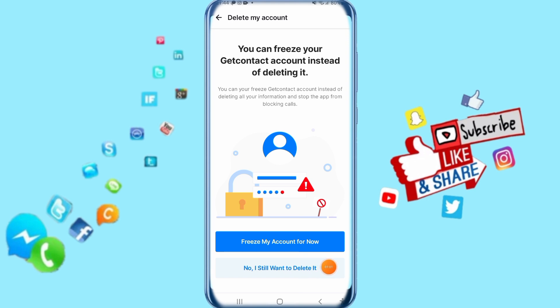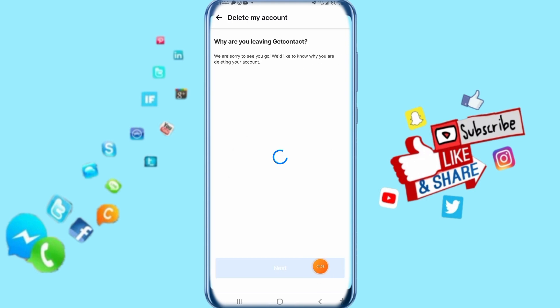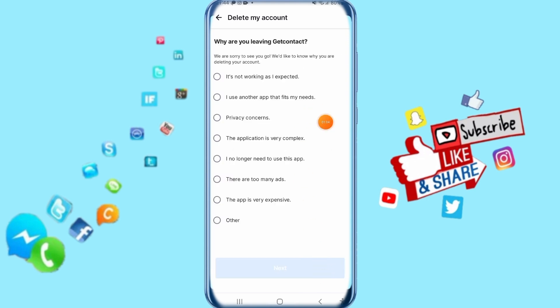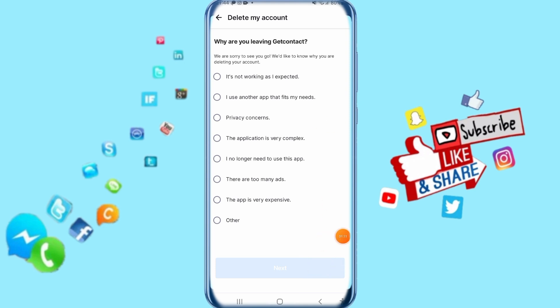Then just click here on 'I want to delete account.' When you click on it, it's going to take you to the next screen where you give the reason, click Next, and it's going to delete your account. That's all — thank you for watching, don't forget to support us by liking and subscribing.